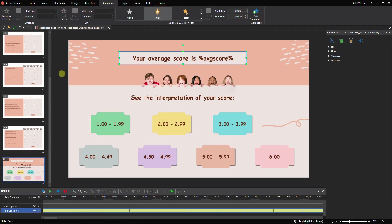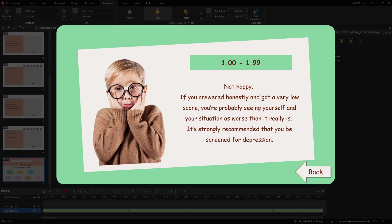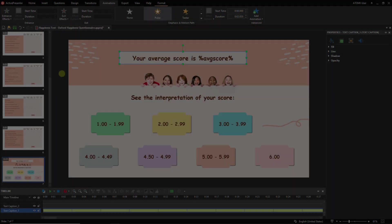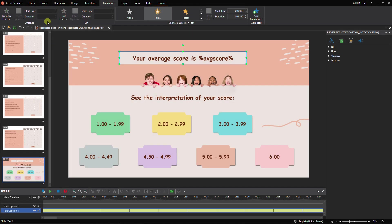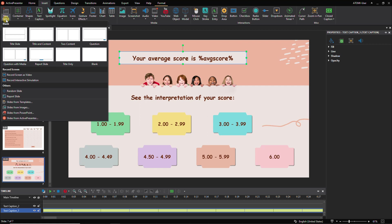The happiness test has seven interpretation result slides. Each of them includes an illustration image, information, and a button to restart the presentation. First you can complete the first result slide, then duplicate, modify, and reuse for other ones. Now add a new slide and feel free to style it as you want.